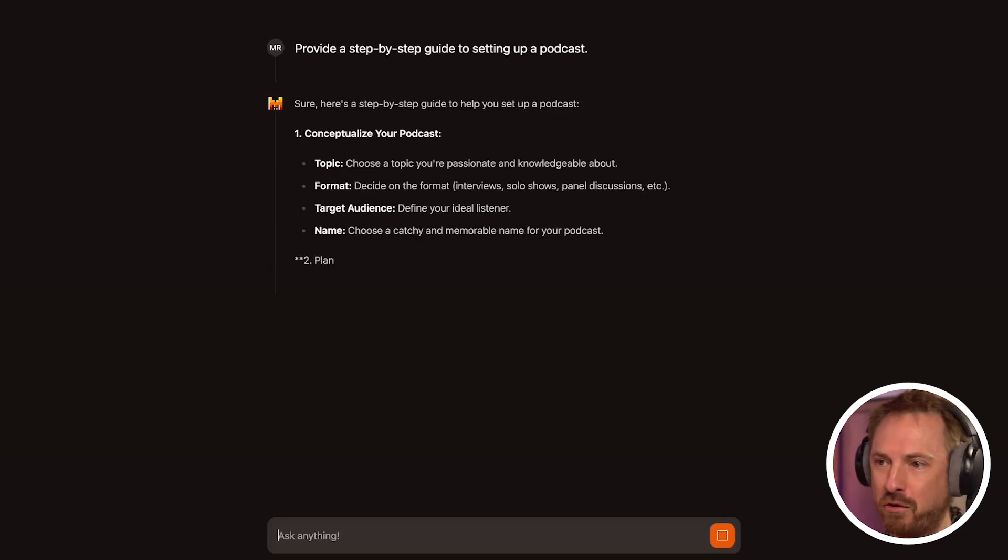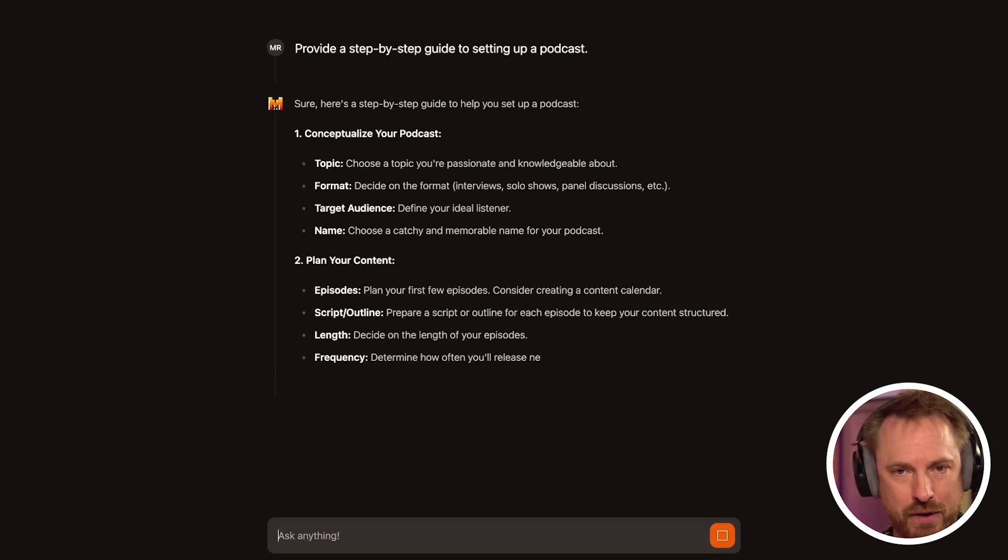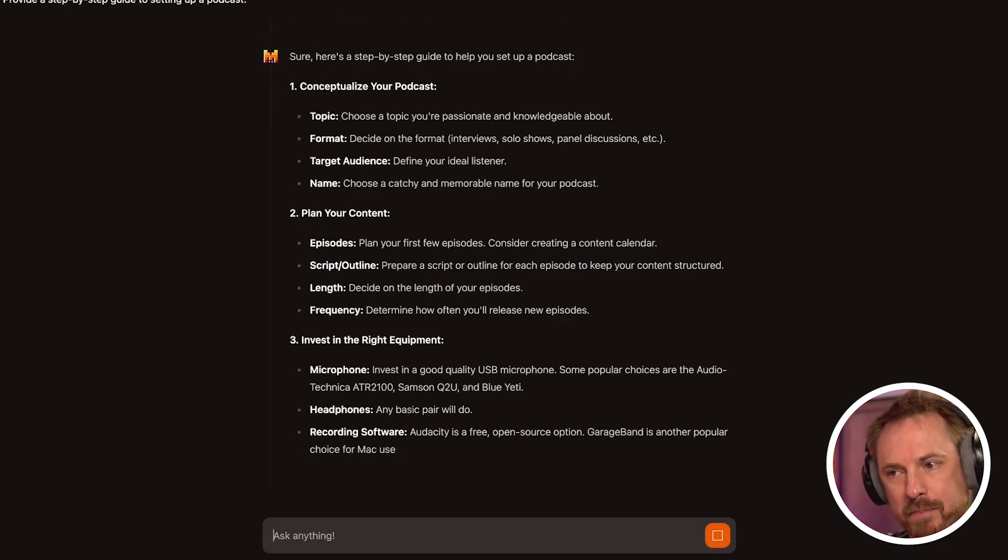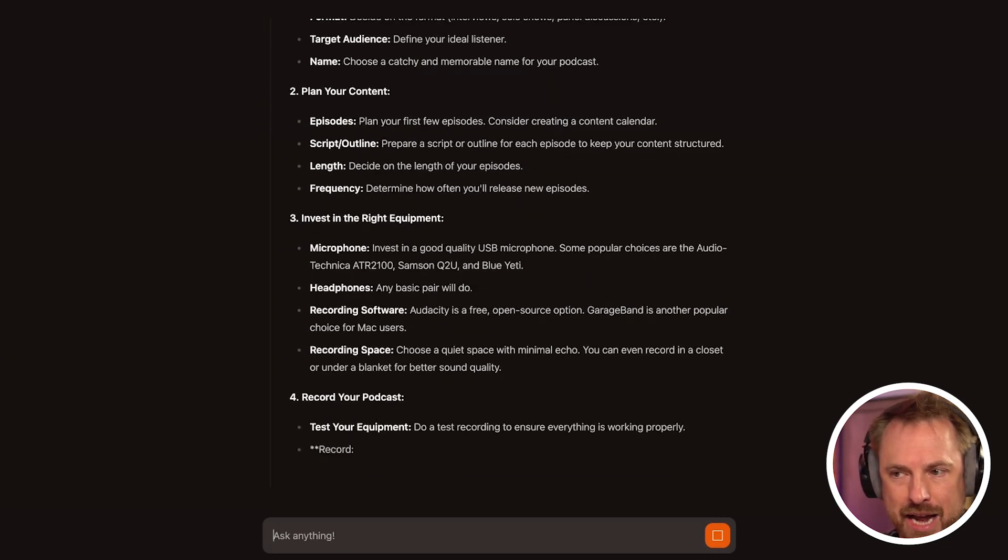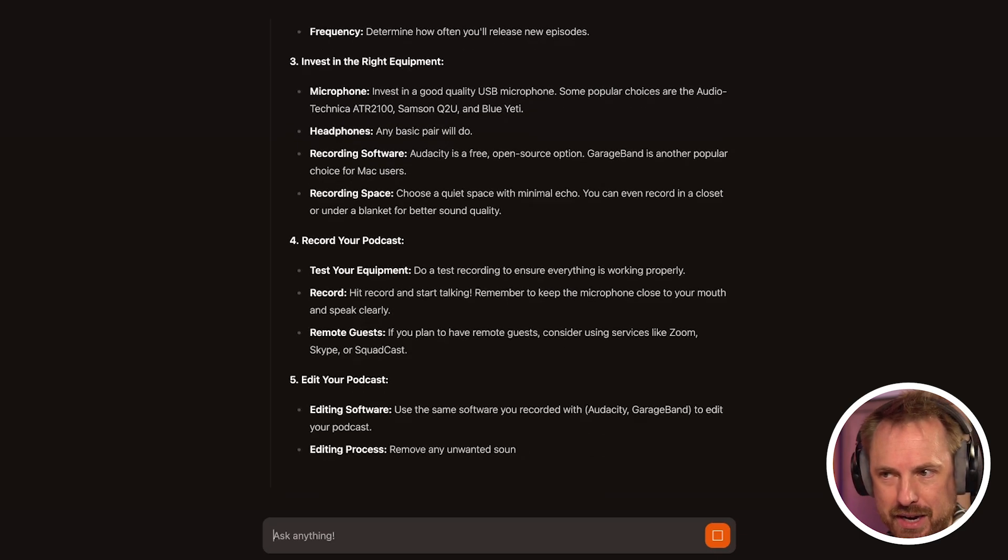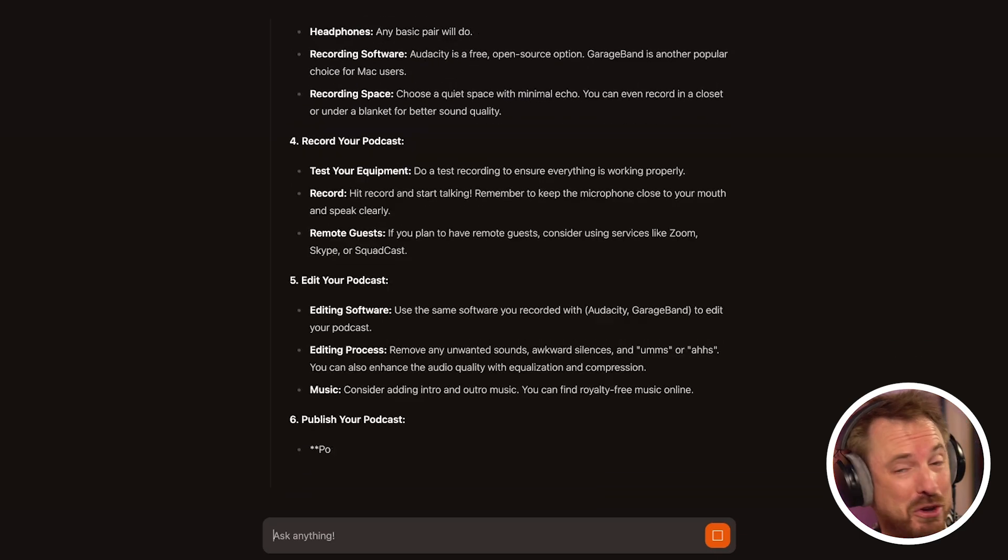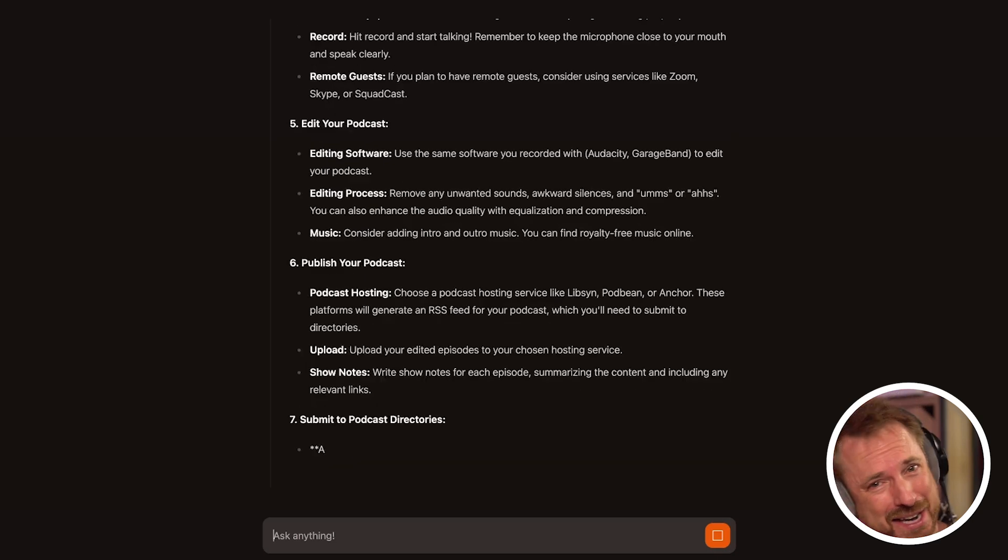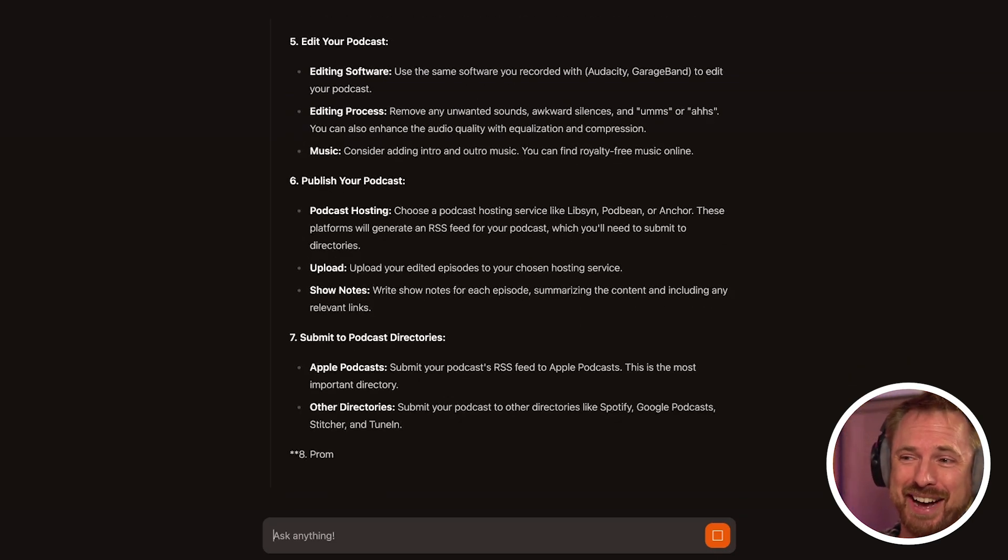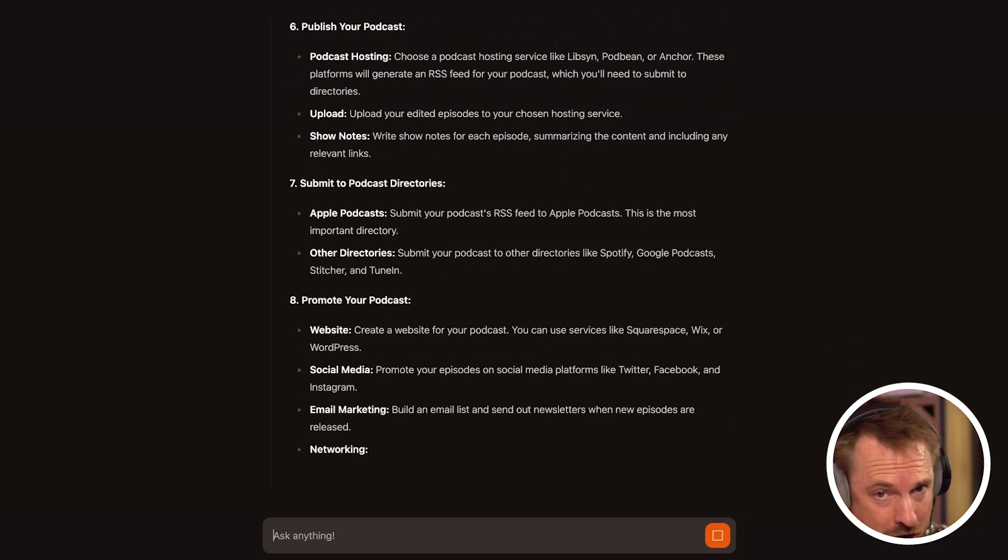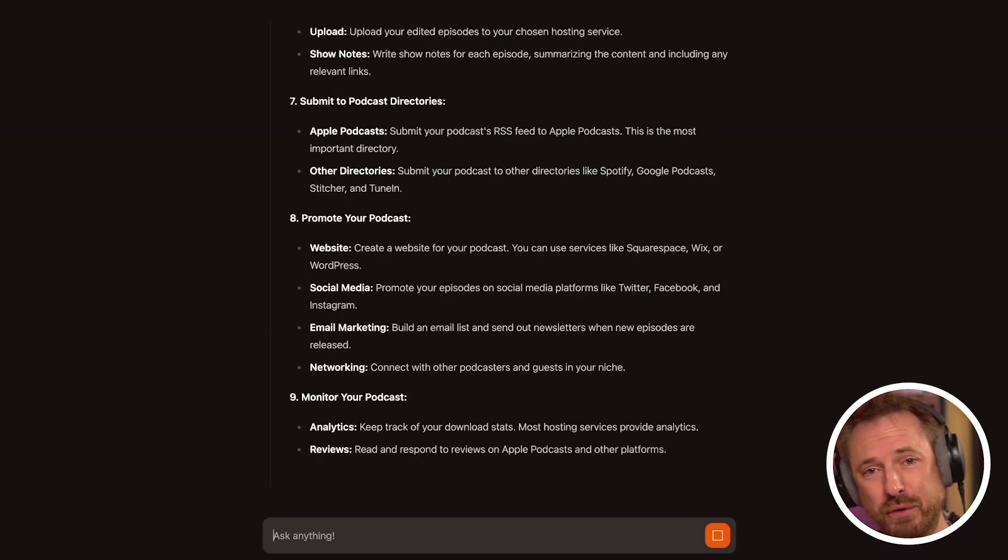And again, topic, format, target audience name. It's fairly fast, a little bit faster than the NVIDIA playground there for Llama 3.1. Episodes, script outline, length, frequency, microphones, again, giving me different varieties. Headphones, any pair will do. I like that. Any pair will do for starting a podcast. I don't know if I'd necessarily agree with that. It goes on to editing, publishing, and submitting to podcast directories. So a nice broad overview.